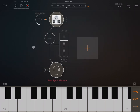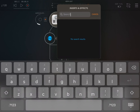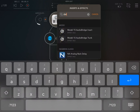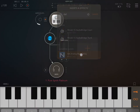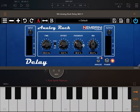Now let's click on the effects and search for delay — it should come up with Analog Rack Delay from Nembrini Audio. Let's click on it, and as you can see it has a very familiar interface if you're used to other Nembrini Audio applications. Let's start with a simple description of the controls.